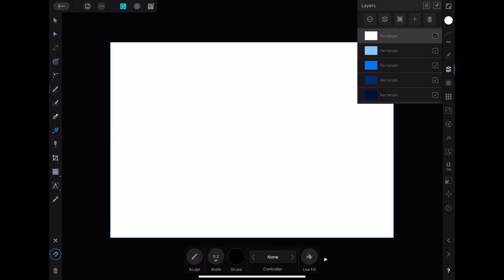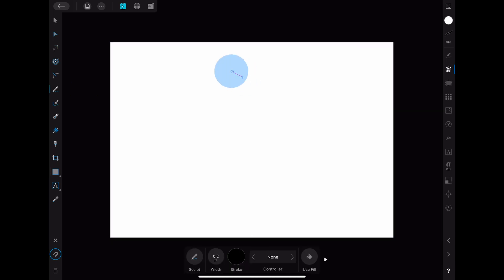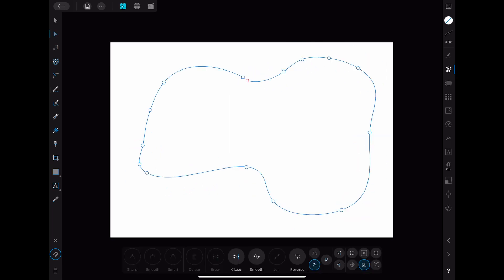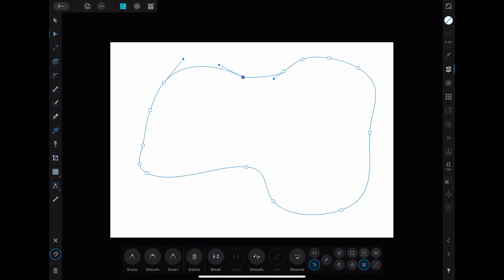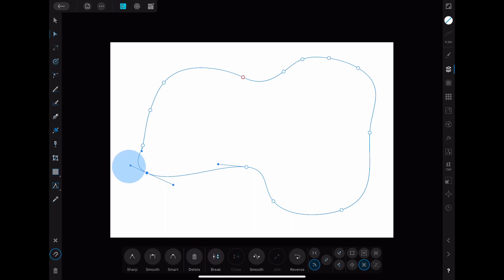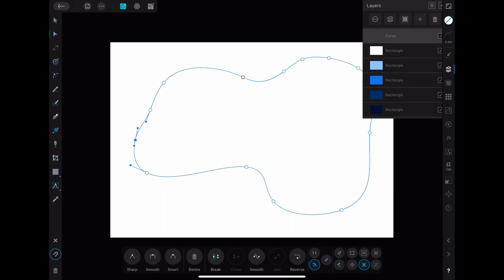The first one is to use the pencil tool and draw a shape with that. When you are done with this you have to choose the node tool and click on close so that you have one continuous curve. After I close the curve I like to delete one of the nodes which was used to close the curve and change the other one to be a smooth node. This results in a nicer curve in my opinion. You can play around with the nodes a bit until you are happy with the result.